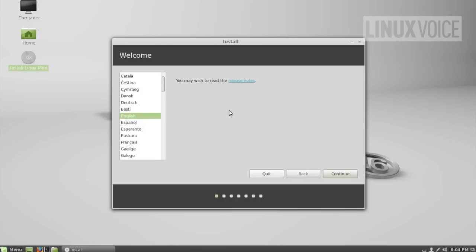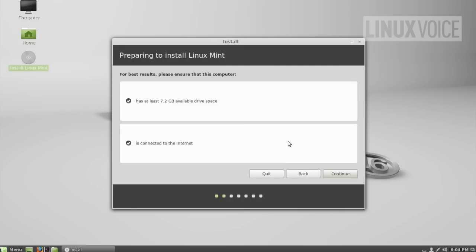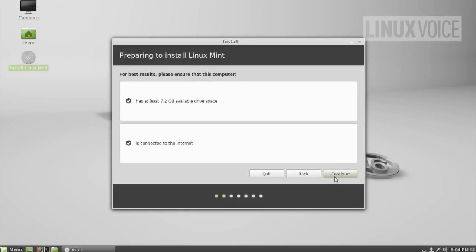It takes a few moments to spin up the drive again and load the data off the drive. First question. Language. You can also read the release notes. We're going to leave that at its default value. It then checks to make sure there's enough drive space. This needs 7.2 gigabytes of space. And it doesn't need to be connected to the internet. But if you are connected to the internet, it will download packages off the internet. So, you get a slightly more up-to-date system. You can also do that later after you've installed Linux Mint. It's not mandatory.